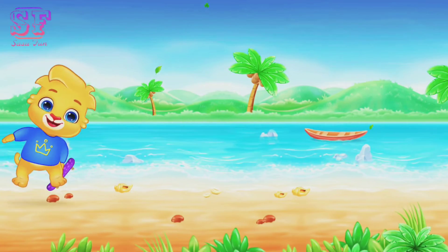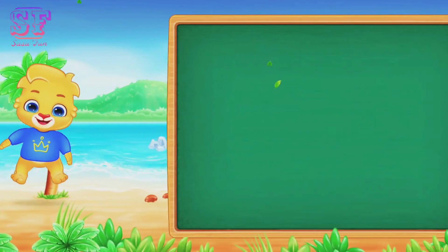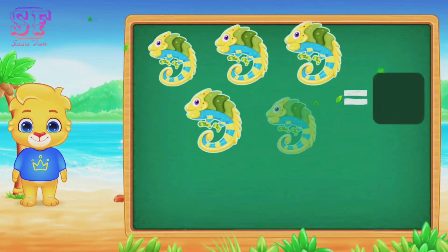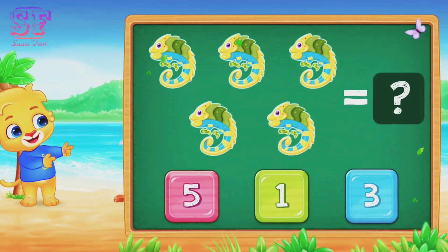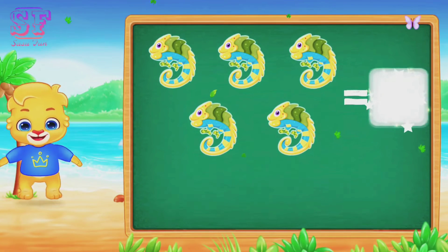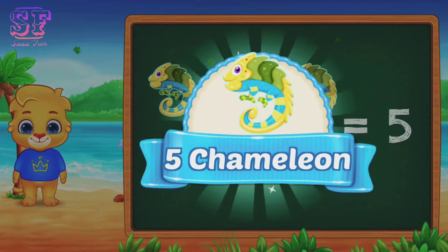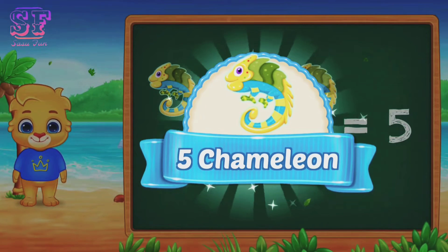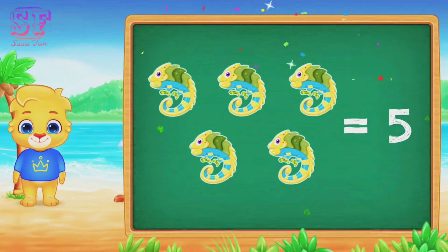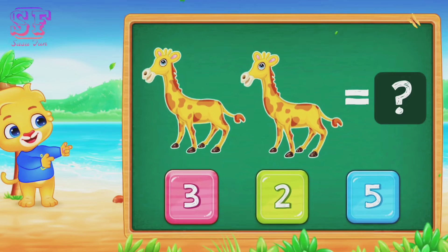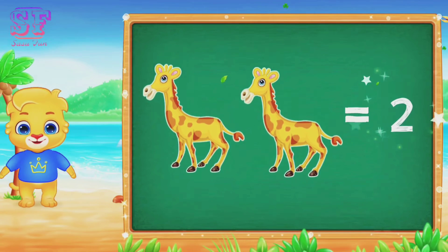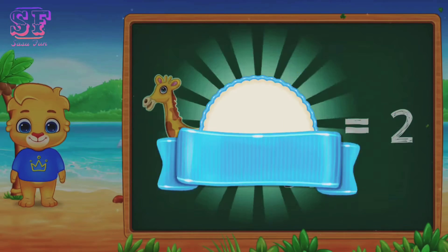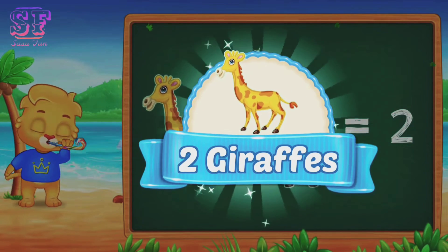One octopus. One, two, three, four, five. Five, five chameleon. Giraffe. Two, two giraffe.